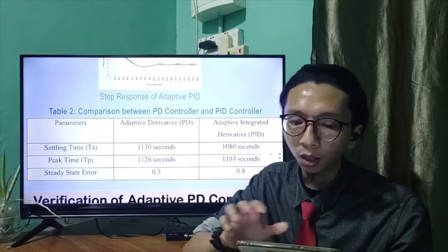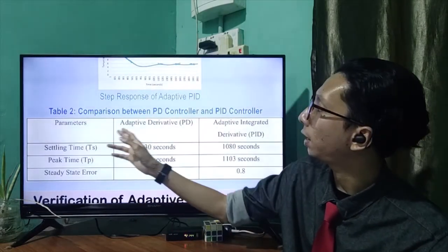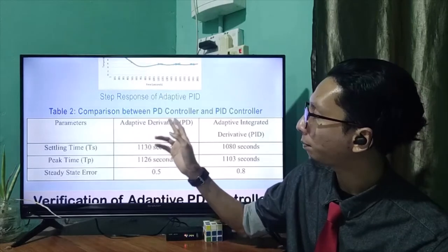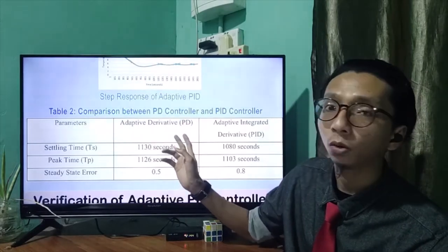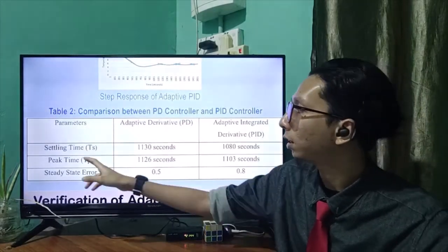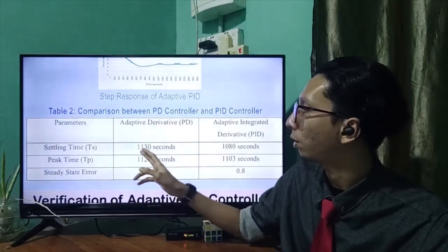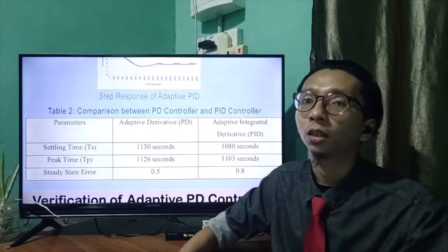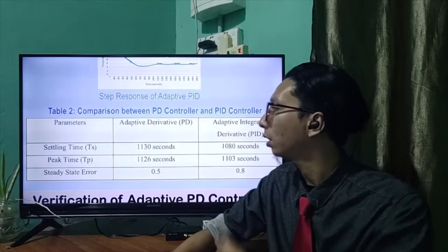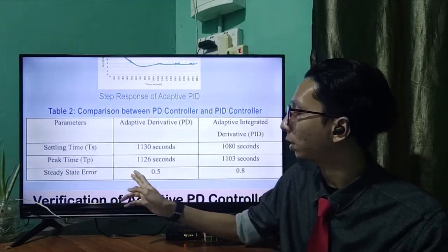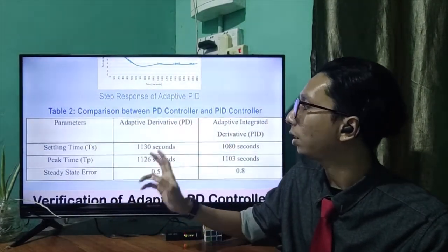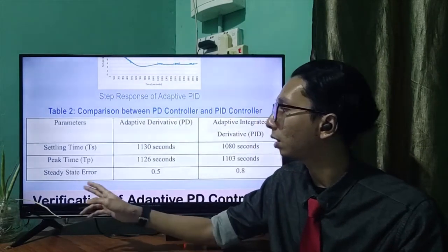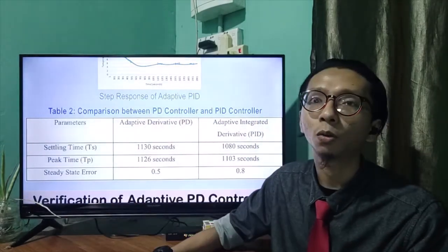Here we can see that by using an adaptive PD controller, it will have a settling time of 1130 seconds, a peak time of 1126 seconds, and a steady state error of 0.5.